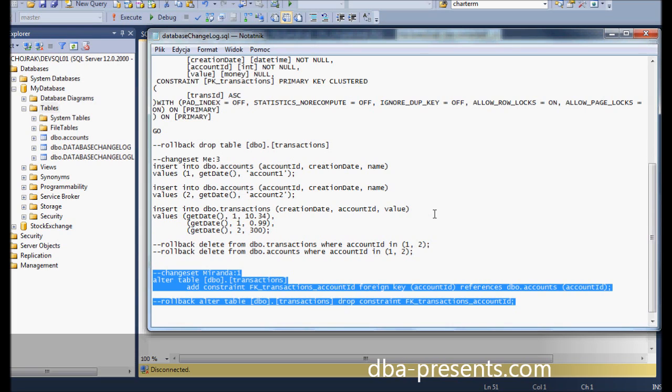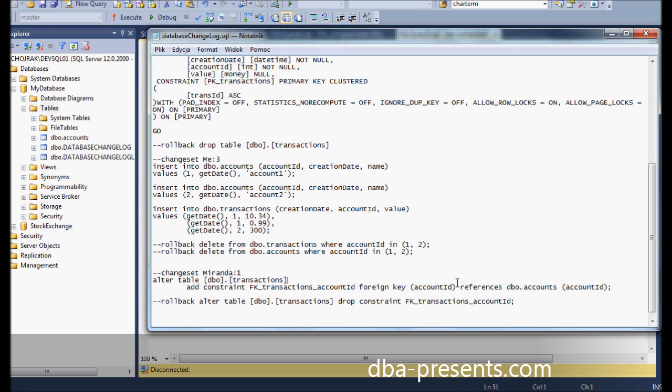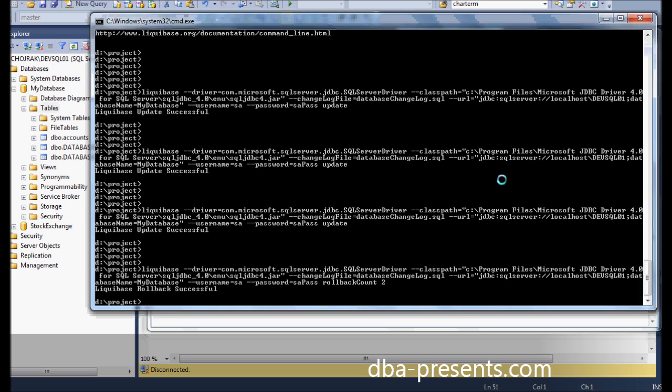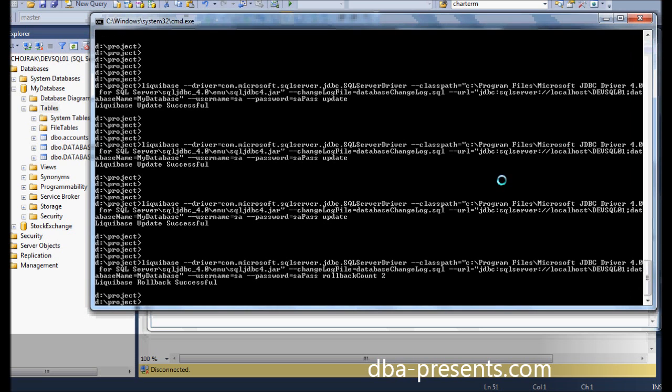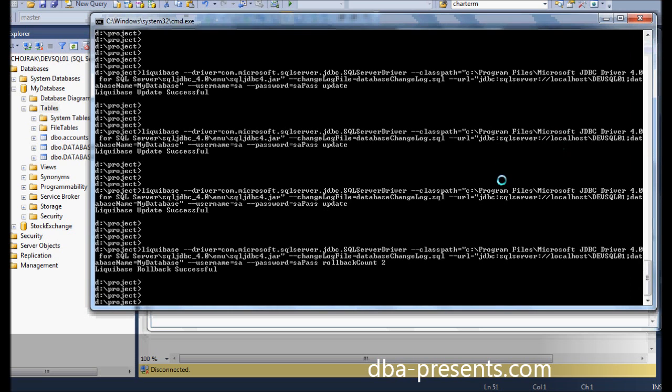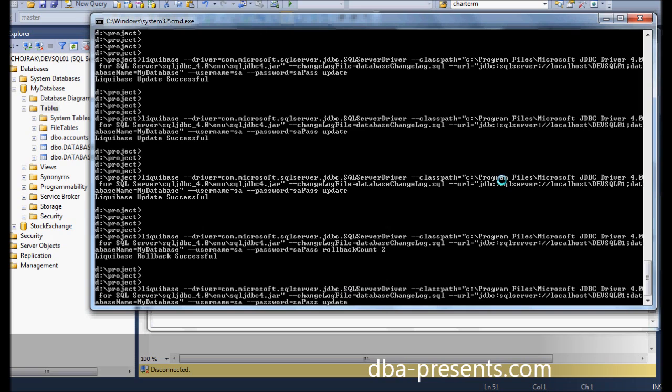As you already know how to update database structure using update command, I will do a similar task using update sql option. If you do not have administrator access to a database you want to update, for example, the database is hosted by your customer or there is a production DBA in your company and you need to provide him with SQL scripts, then update sql option is for you.